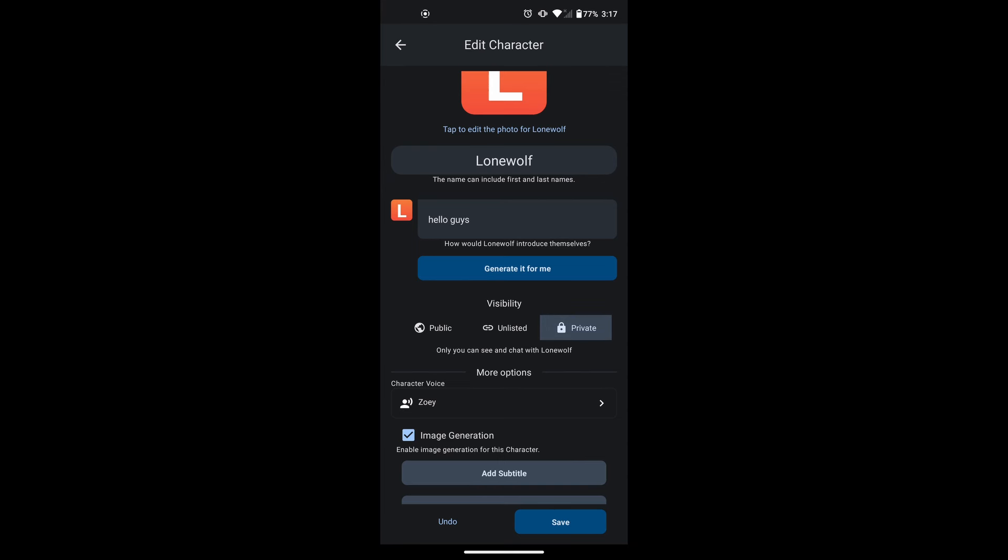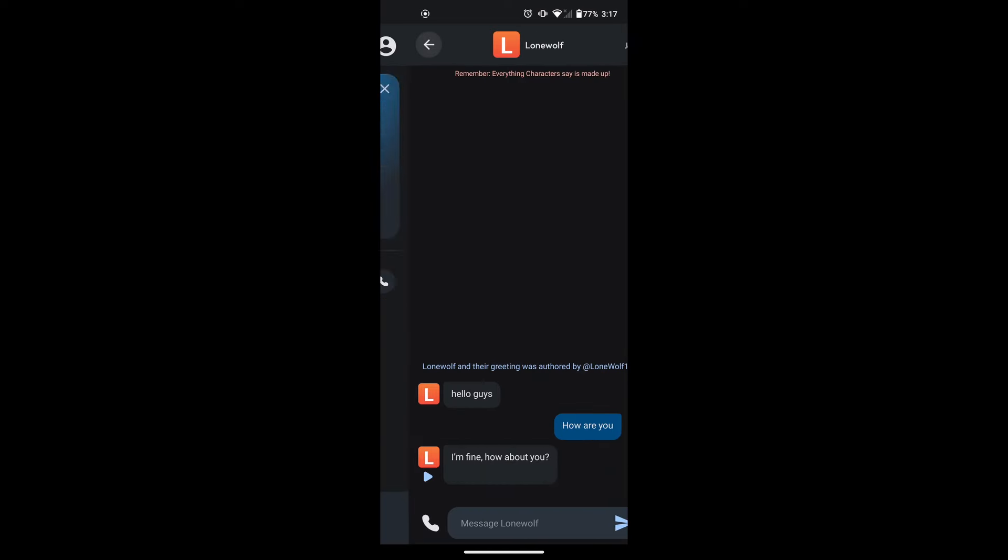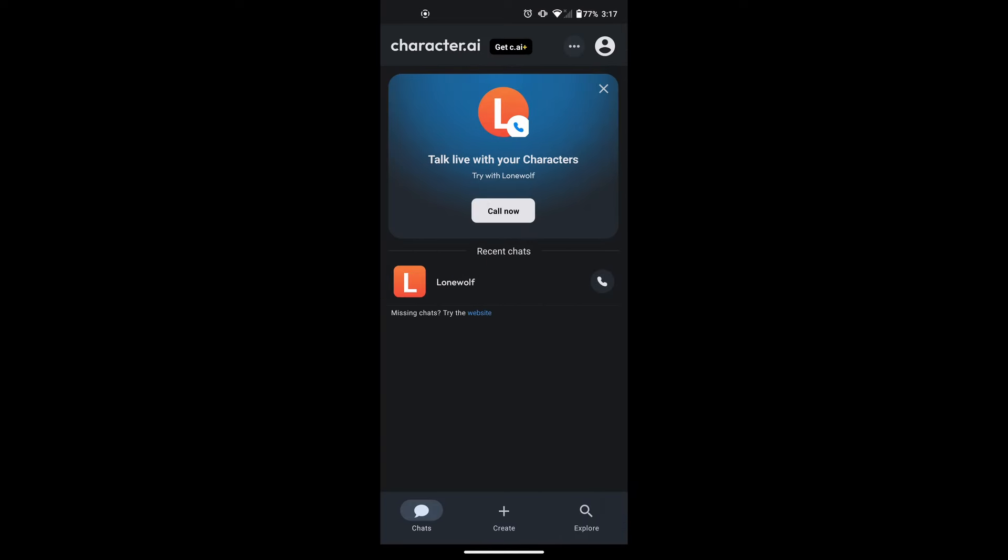If you want to delete it completely, we will move to the second part of our video. Deleting your Character AI account will also delete your bots. To delete your Character AI account, go back to the Character AI homepage.